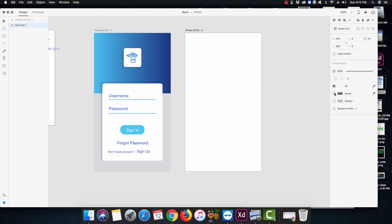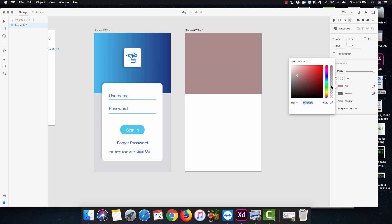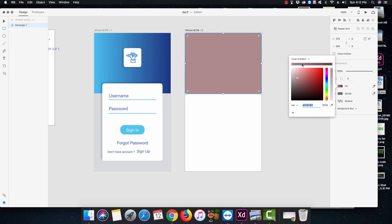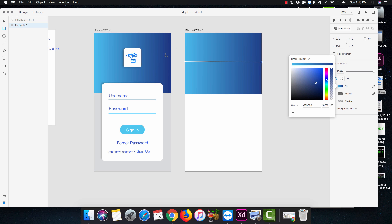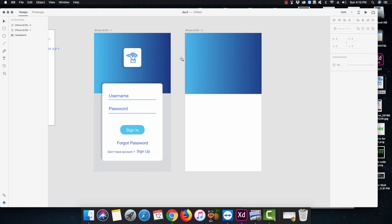I've removed the border from it and gone ahead with a fill — not just any fill, I want a linear gradient. This time I'll shift the gradient from left to right. The first color is 49B9EA, and for the second color we're going to pick a darker shade of blue which is 1F3F89. Nice and easy, pretty easy stuff.